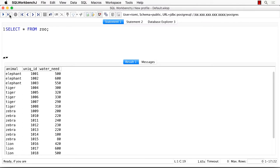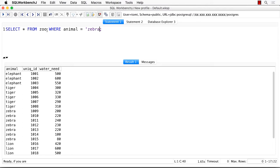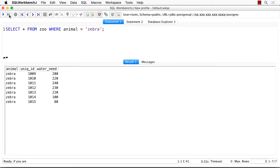If we want to filter for zebras only, on the top of our base query we have to type where animal equals zebra. With that, we made sure that only those rows are showing up where the field in the animal column is zebra.